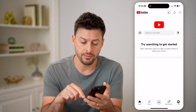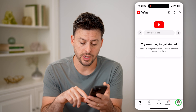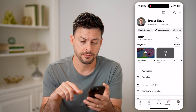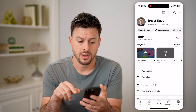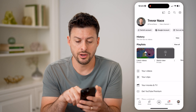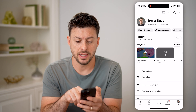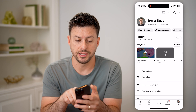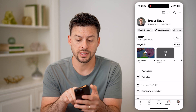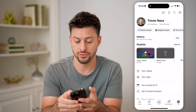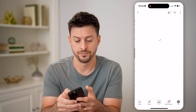I'm going to tap on my profile icon at the bottom right, and then on here you can see I need to go to my channel. So right under Trevor Nace, I'm going to hit view channel.